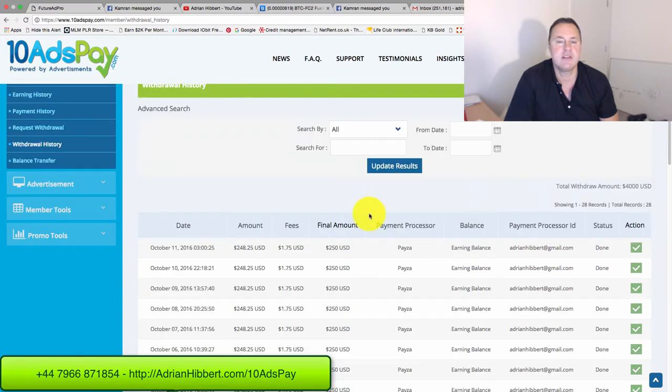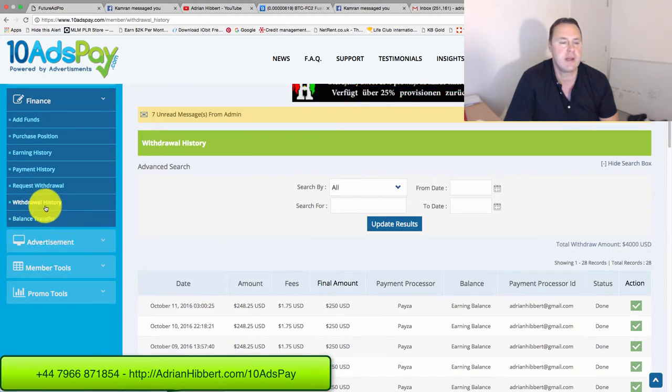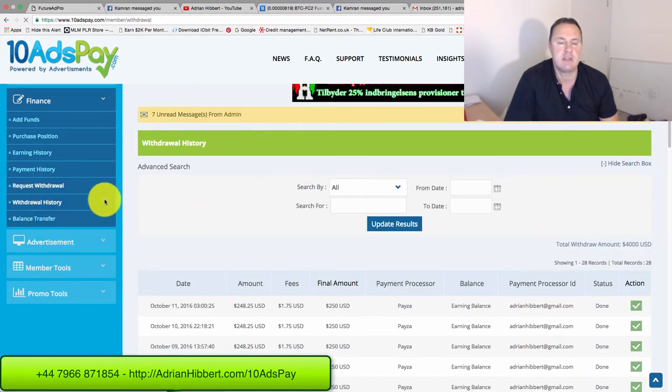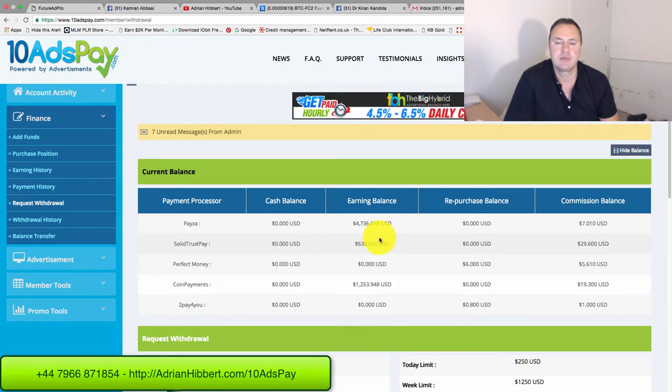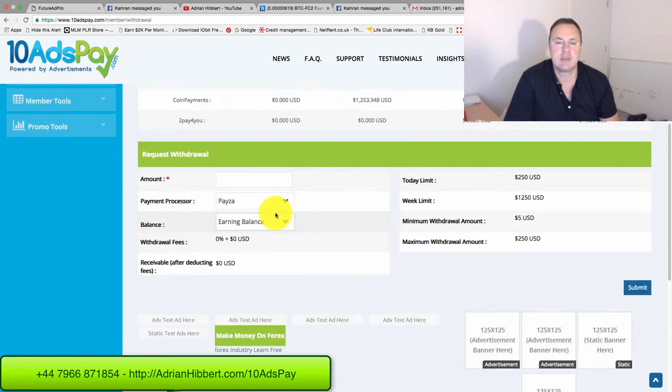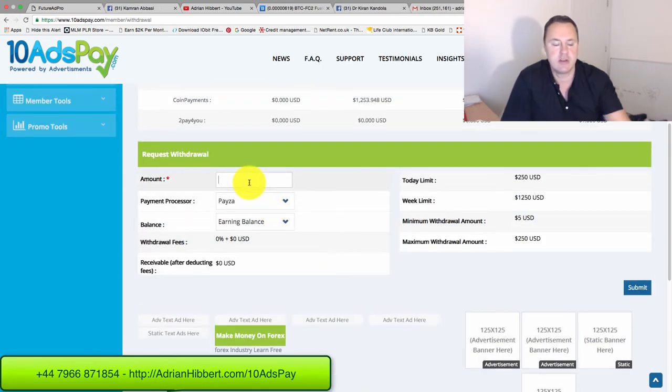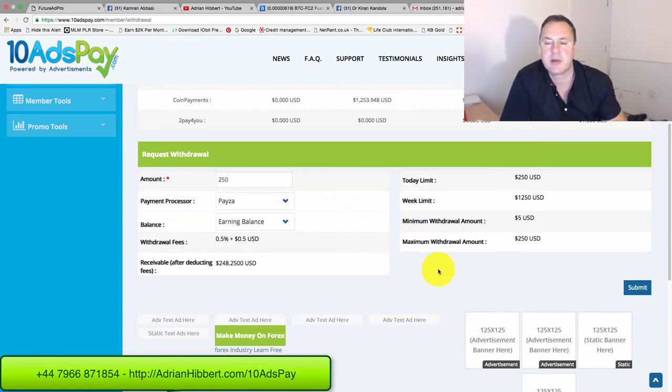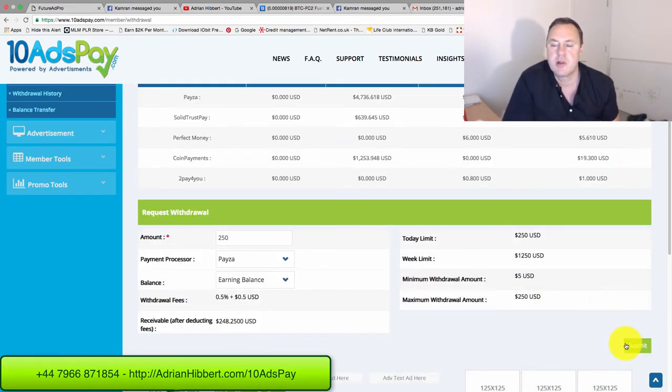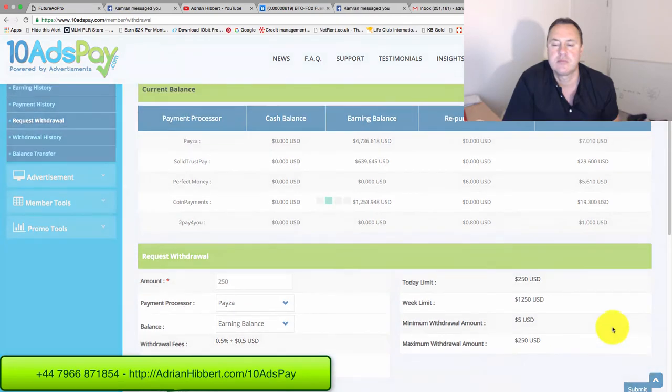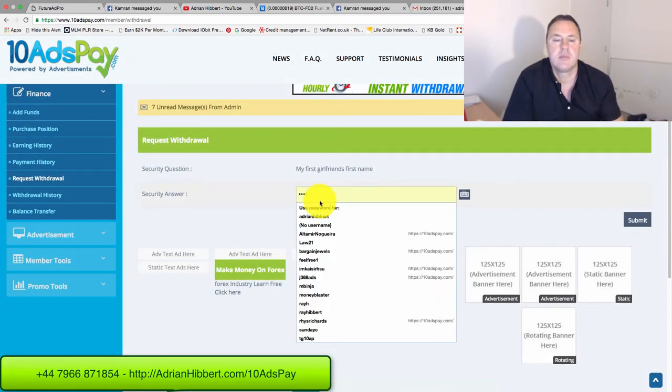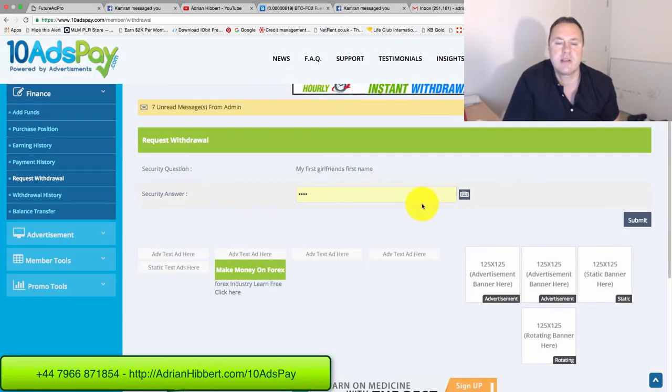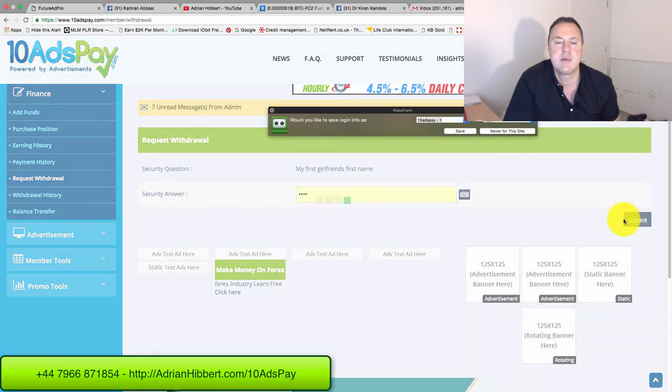So let me just show you a test withdrawal. Request withdrawal, $250, that is the maximum. Click on submit, put your security answer in, and submit.